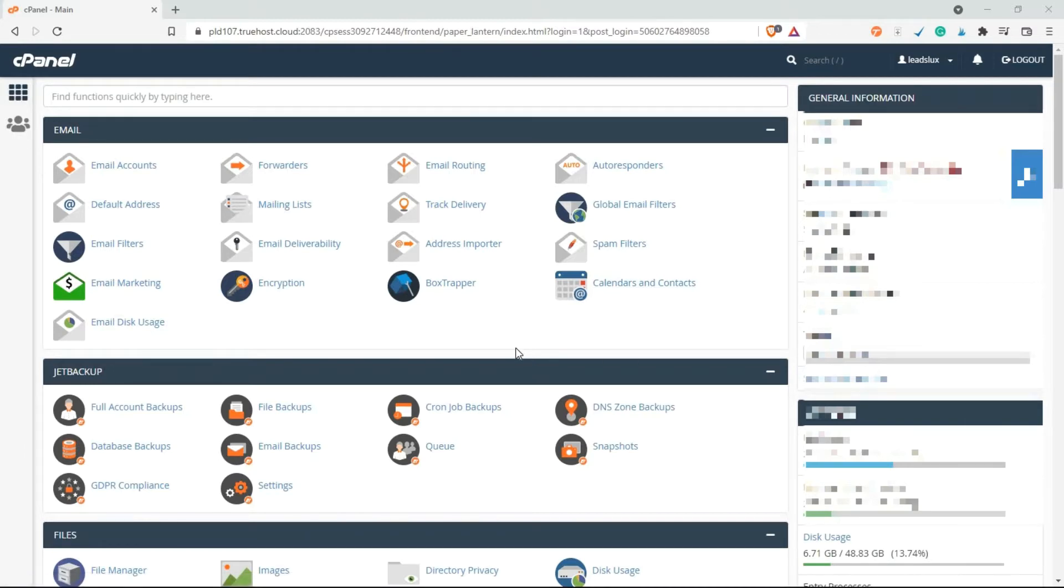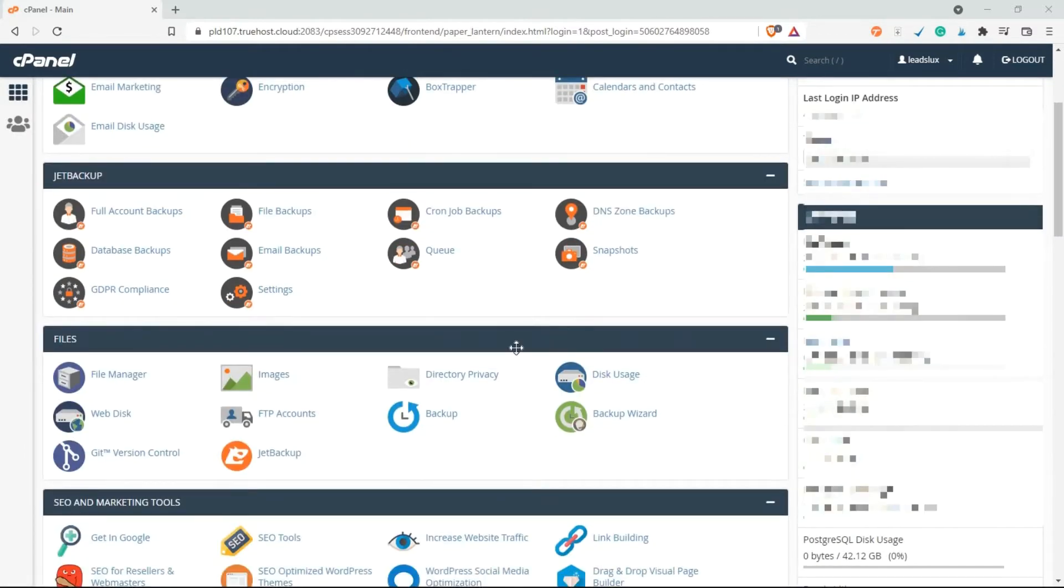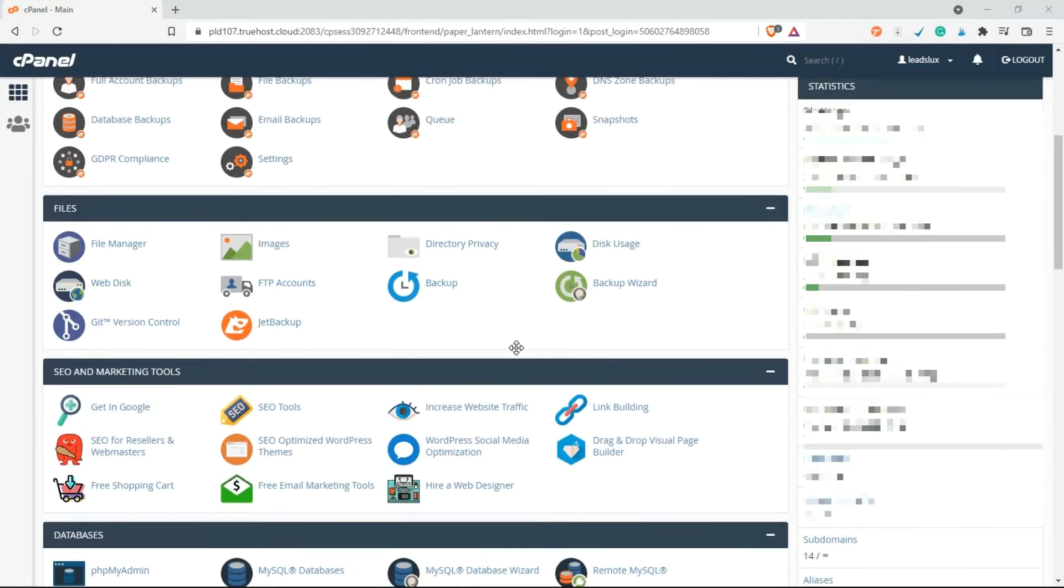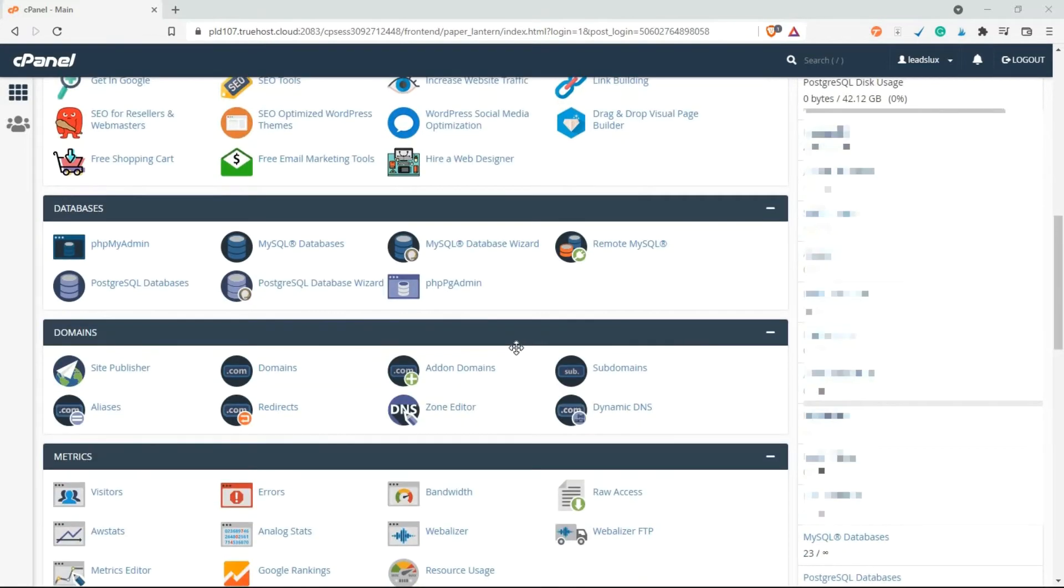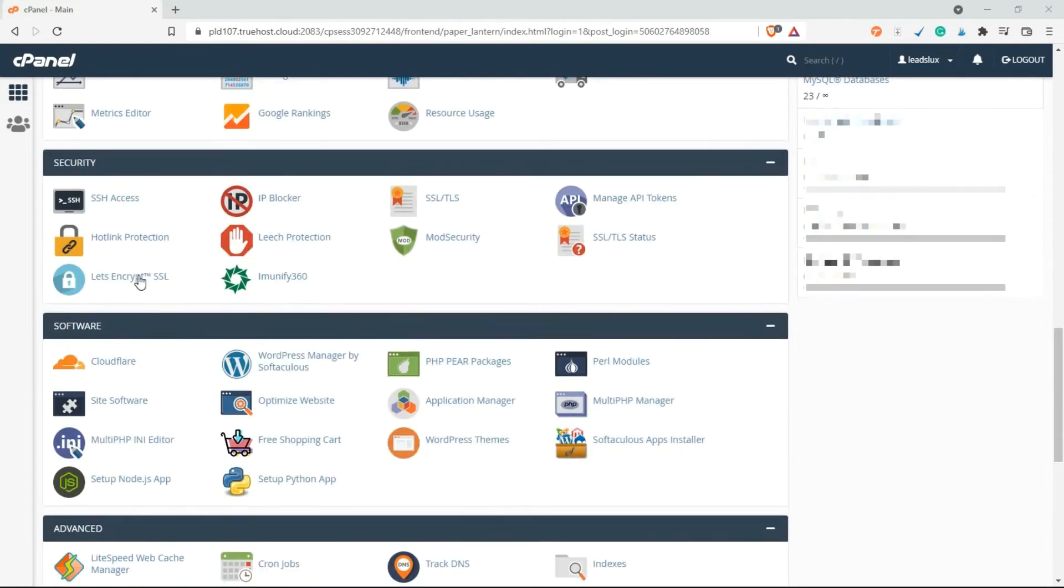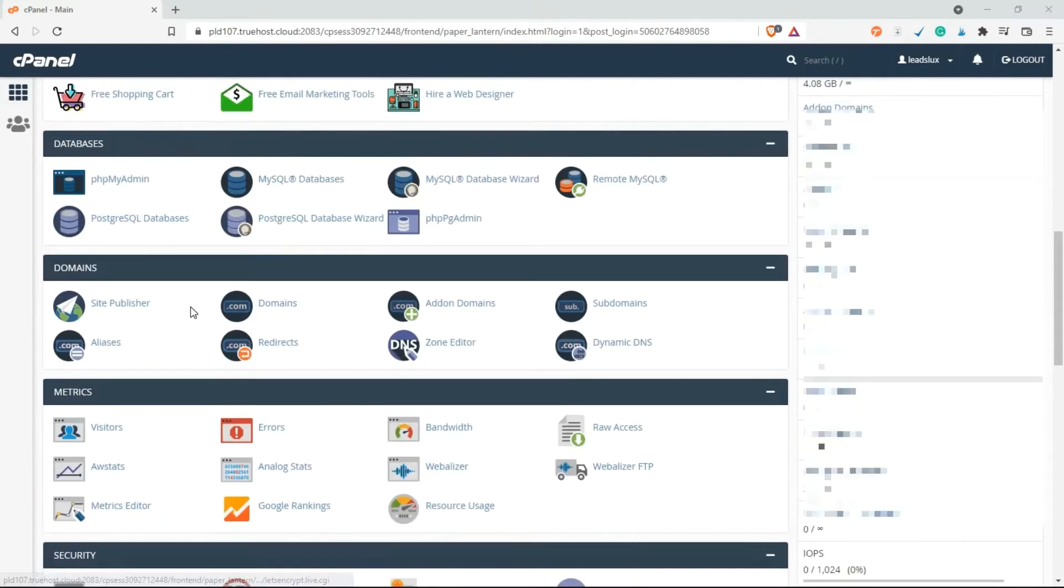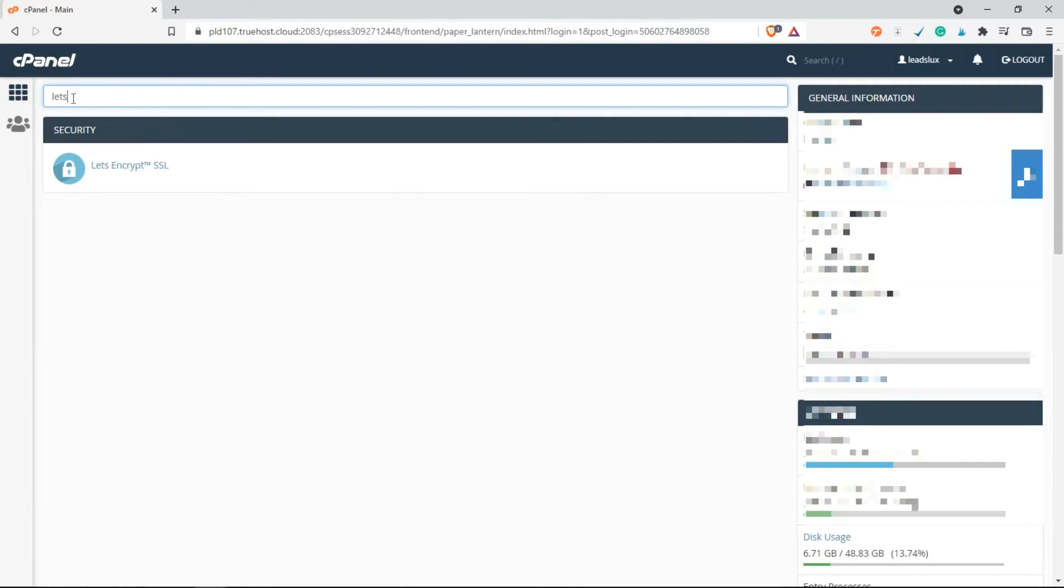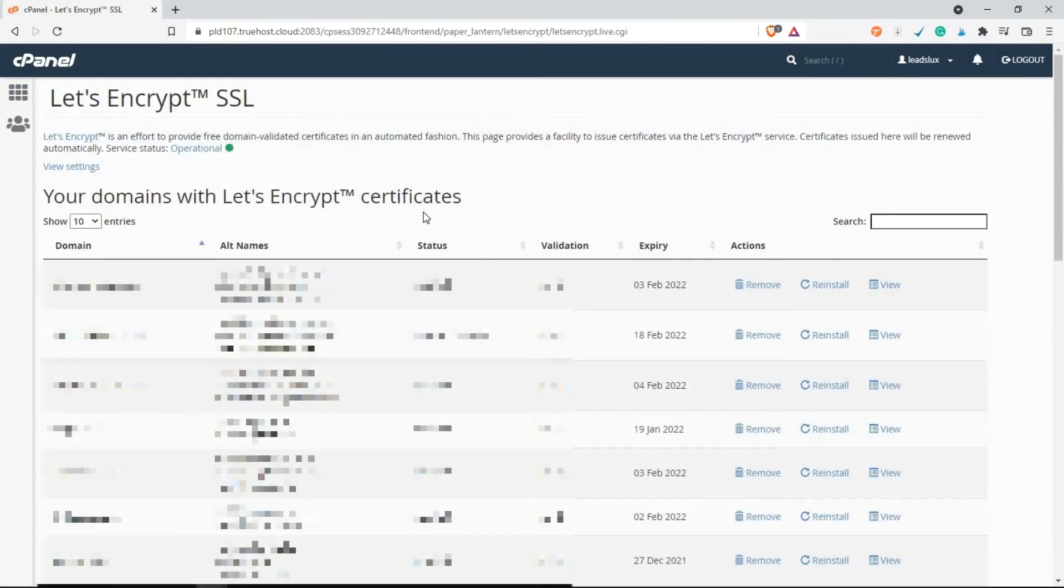Once you've logged into your cPanel account, just scroll down to Security and click on Let's Encrypt. Alternatively, you can just search right here for Let's Encrypt and click on it.